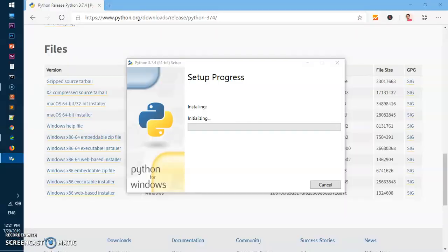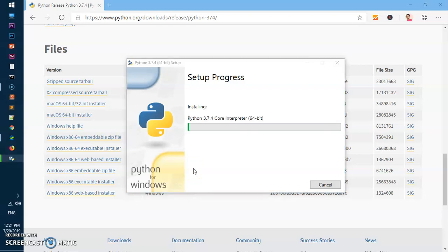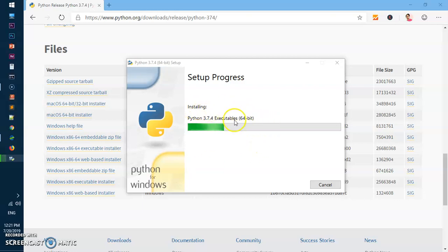Now you can see it's downloading, basically installing 64-bit of Python 3.7, and it shouldn't take a long time. It should be up in a moment.